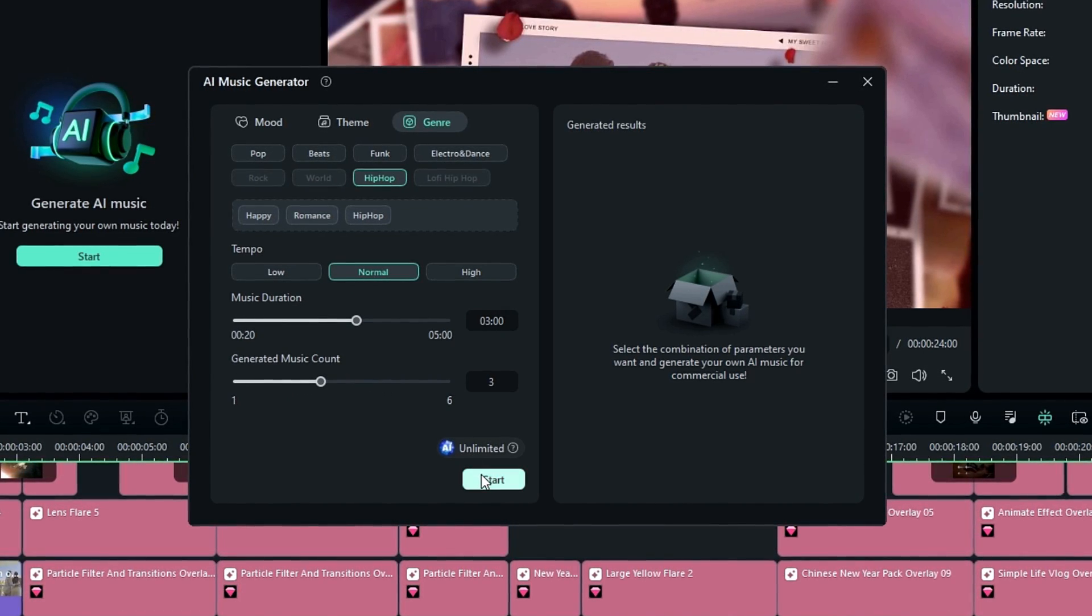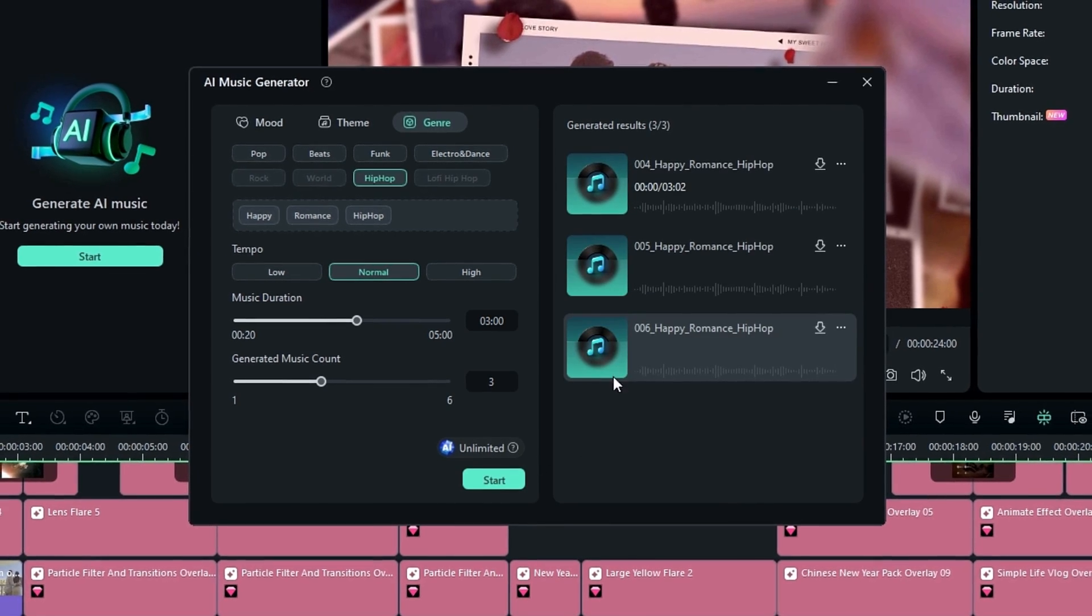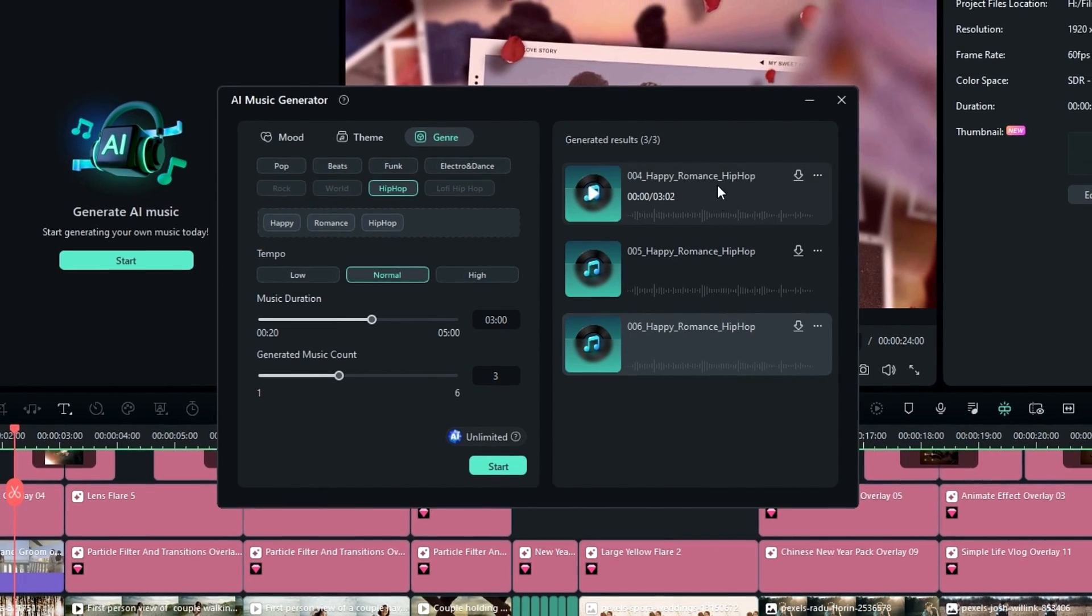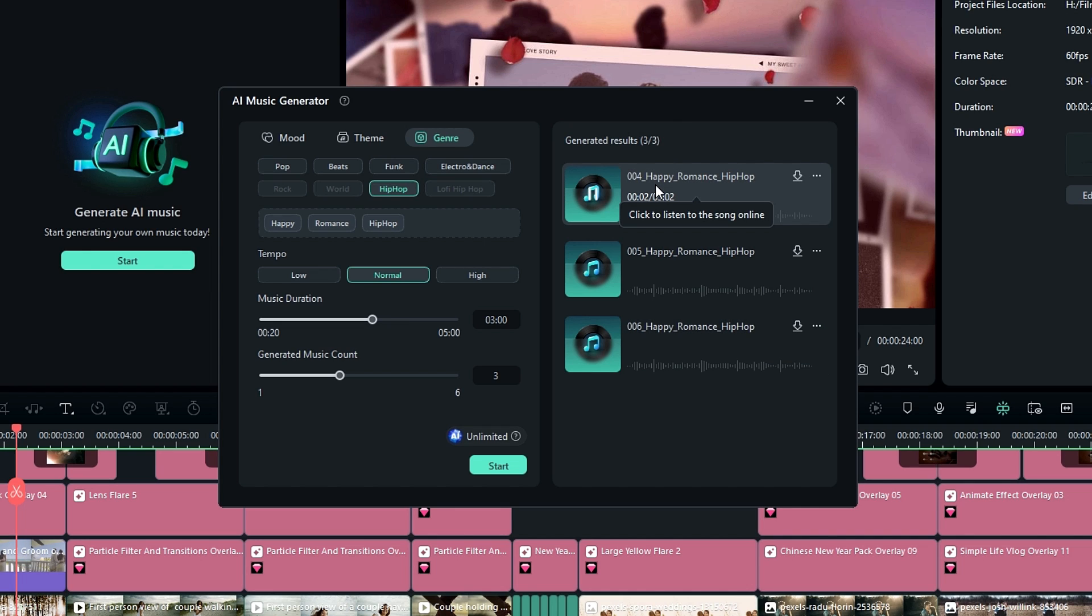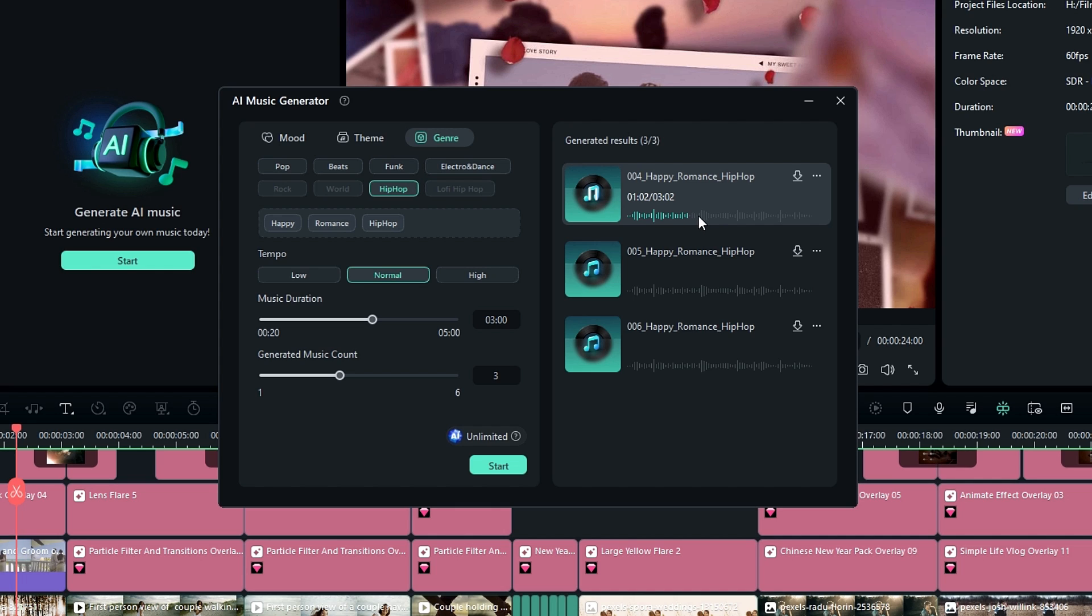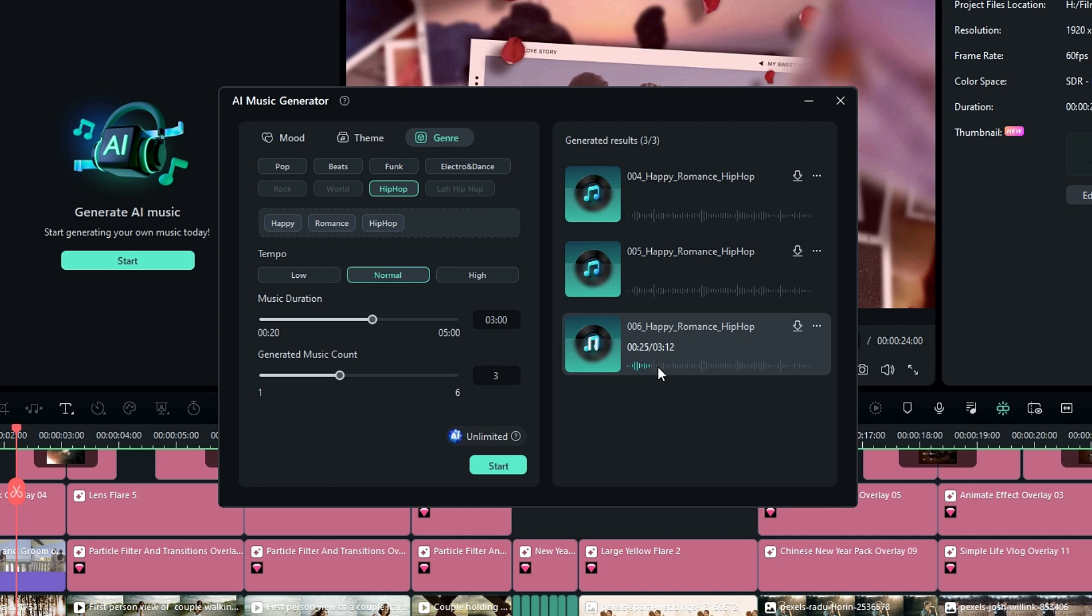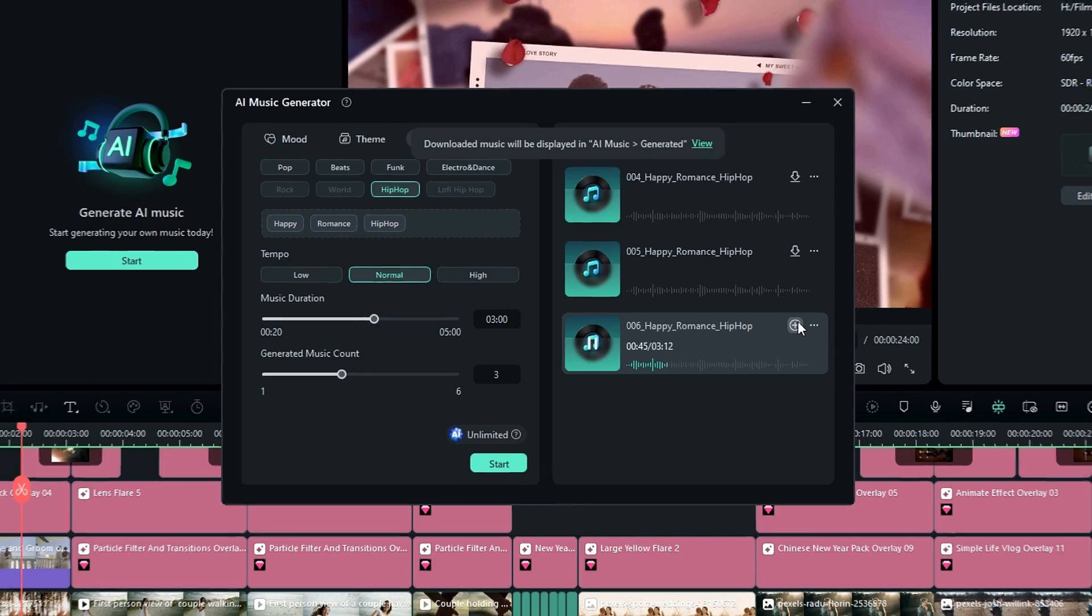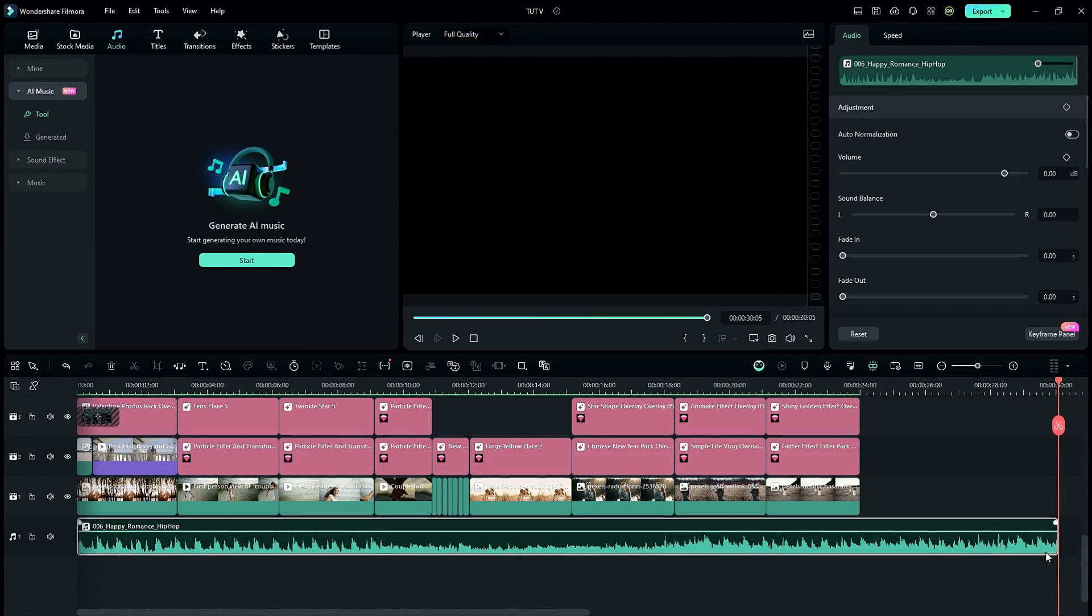Okay guys, here we have our generated songs. So let's see them. So I like to add this third song to my video, so you can click this icon to download. Okay, then click this plus icon to add it to the timeline.